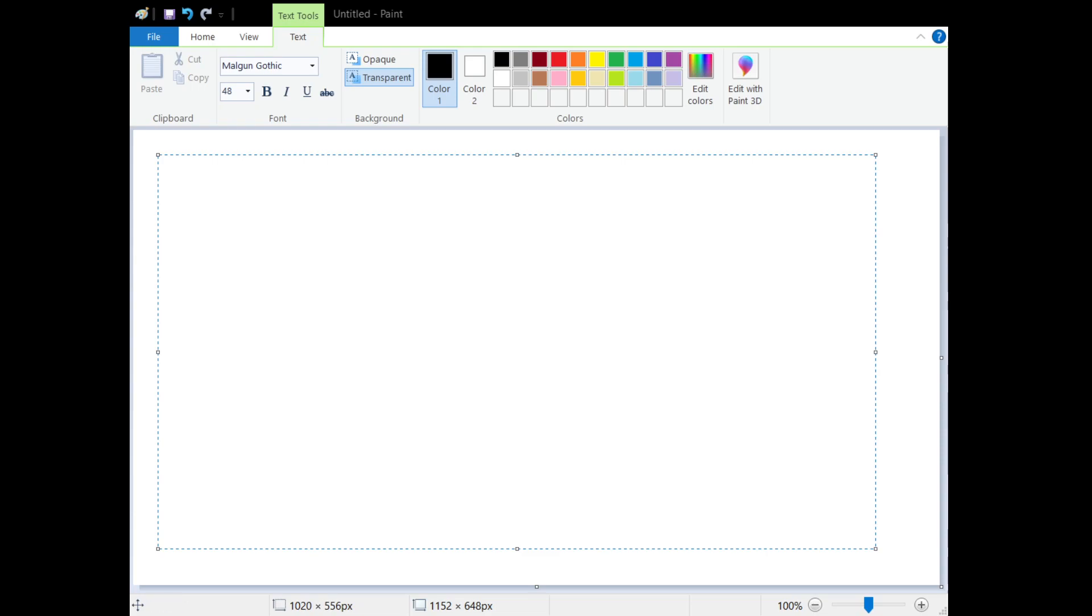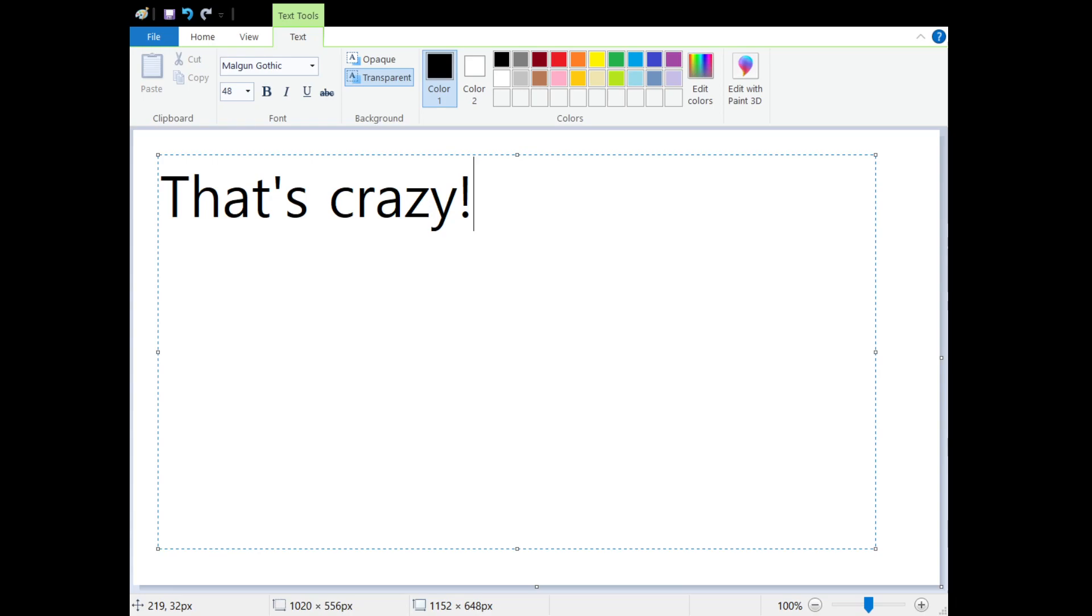Hello and welcome to another episode of Korean in a Minute. Today's phrase is 'that's crazy.' When you're talking about something that's crazy or a situation that's crazy, we can say the Korean phrase.